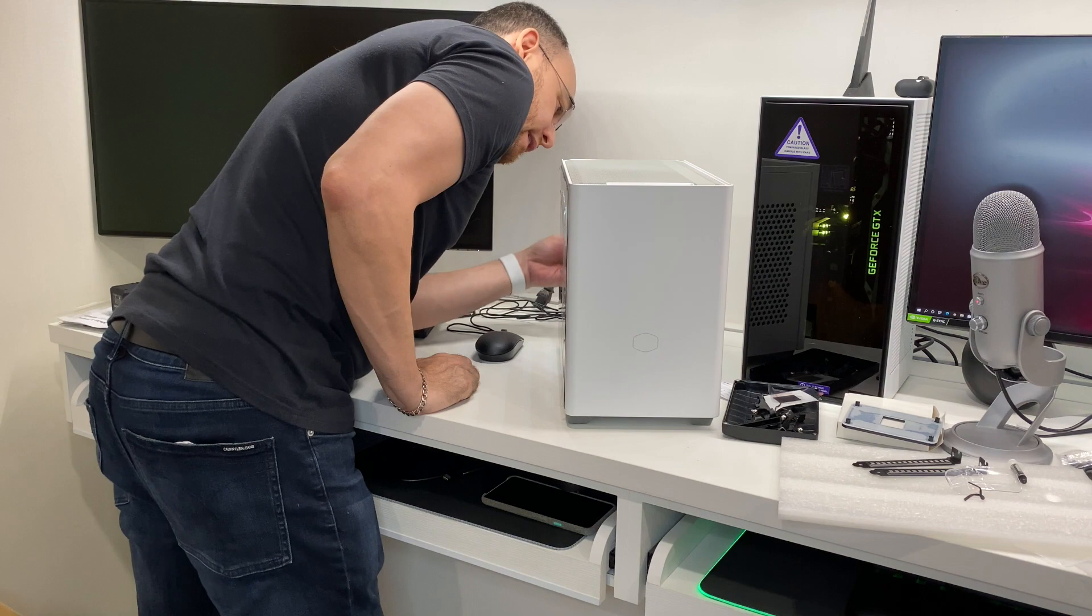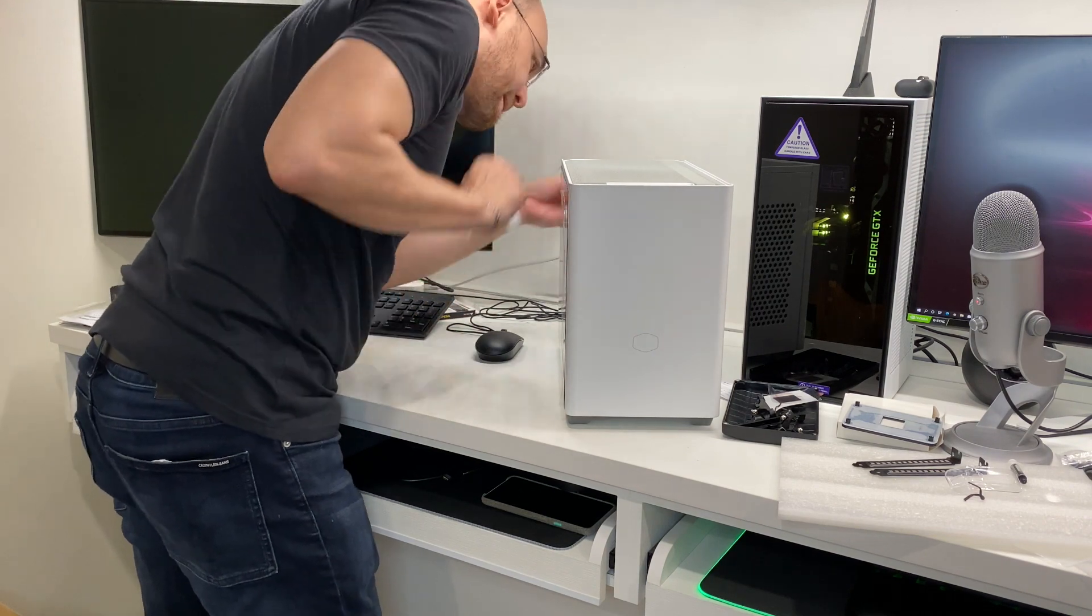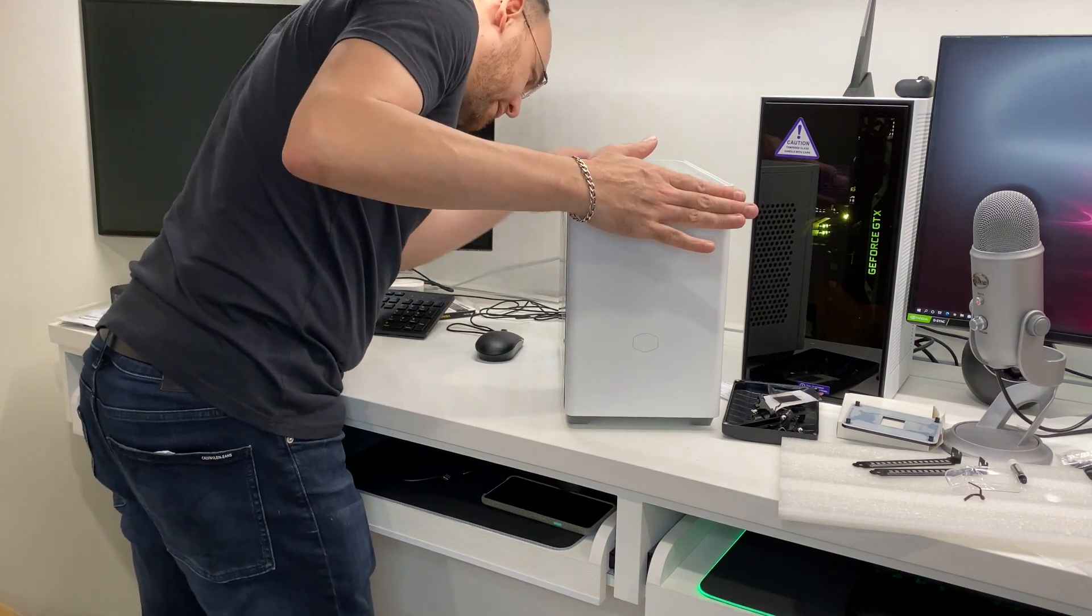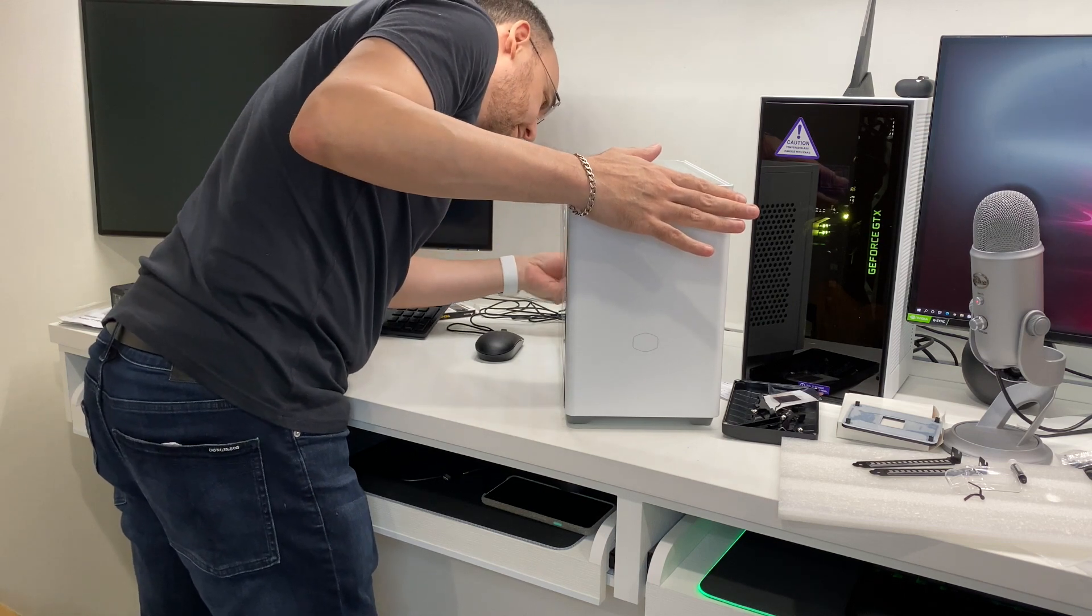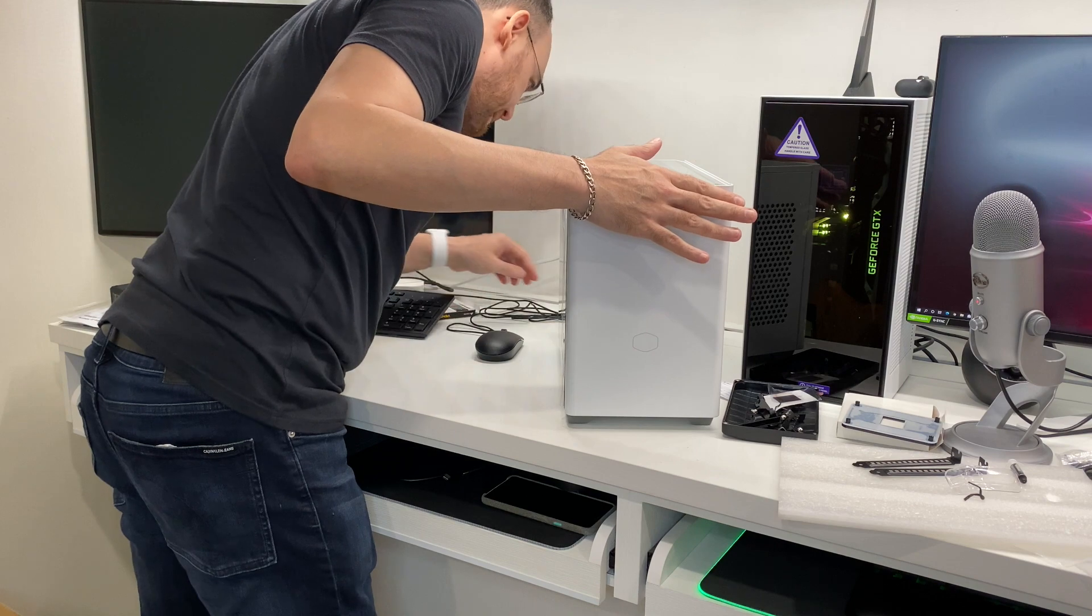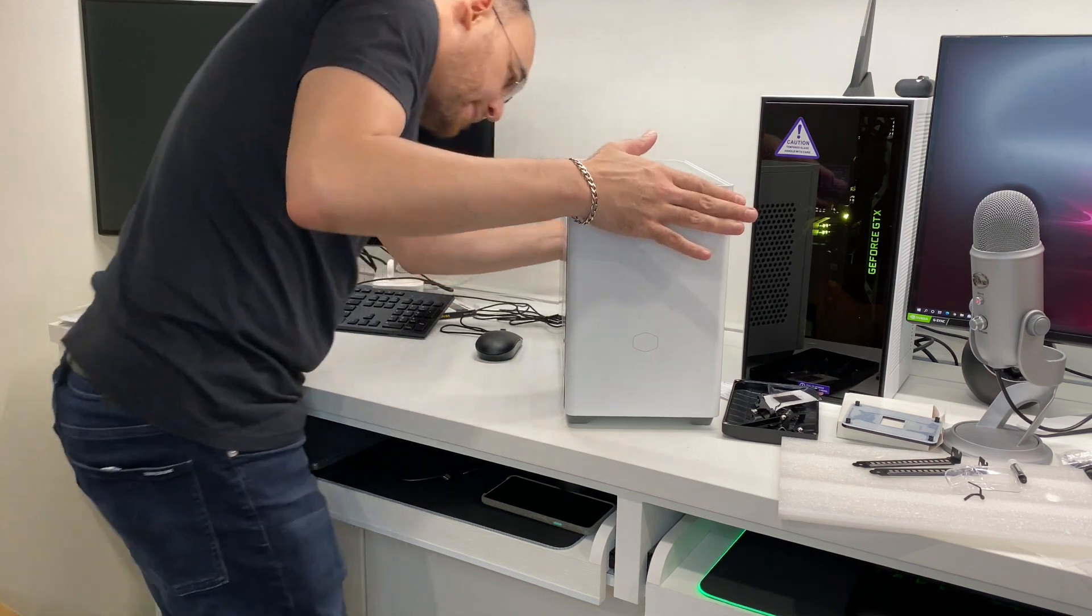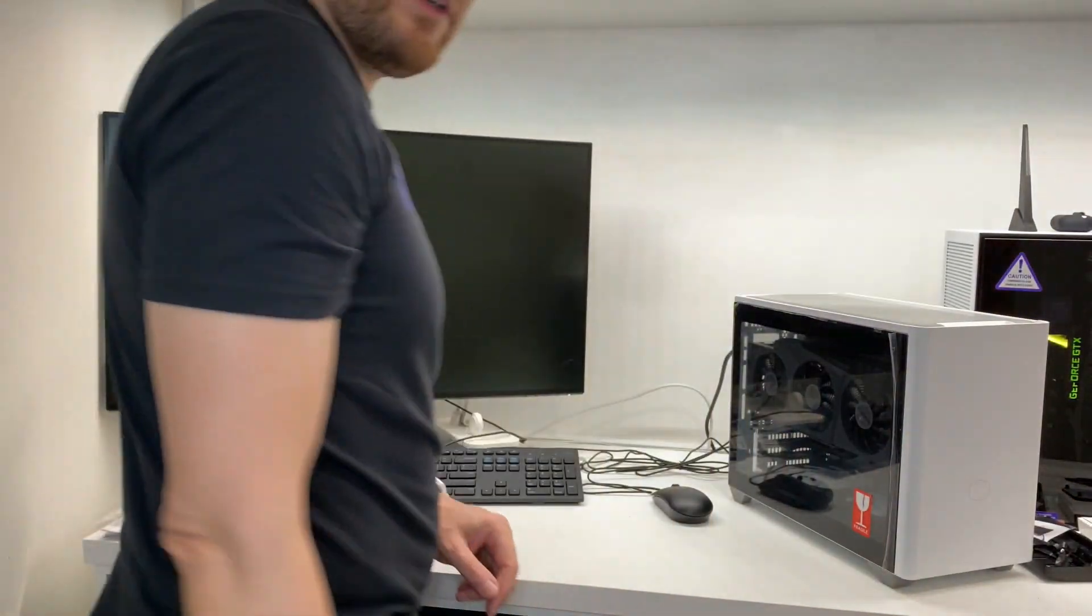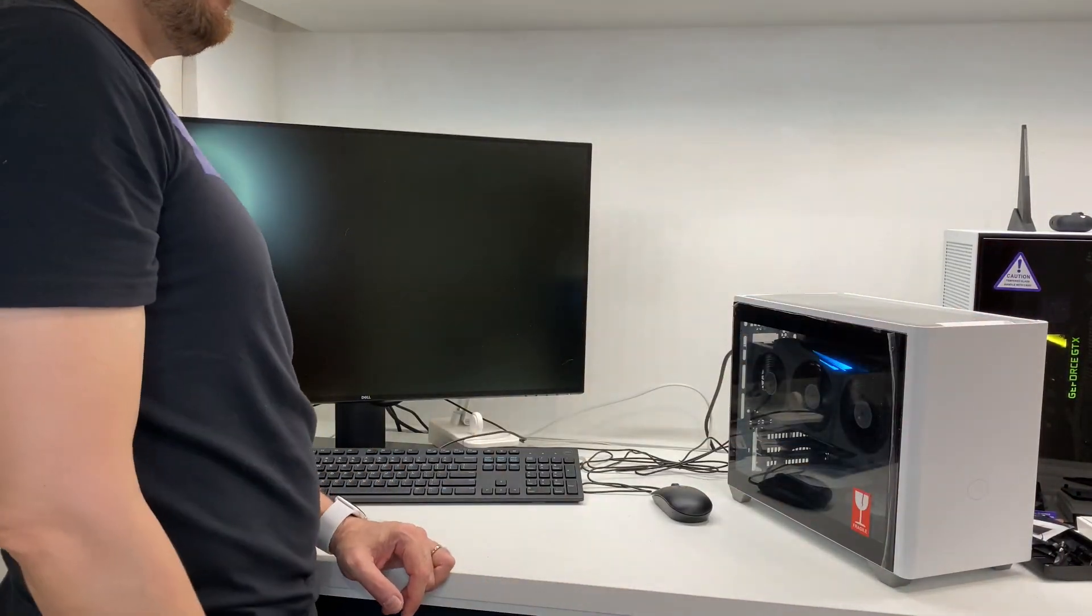Let's connect it back up. With power. Let's do the final power on test. Fully built.